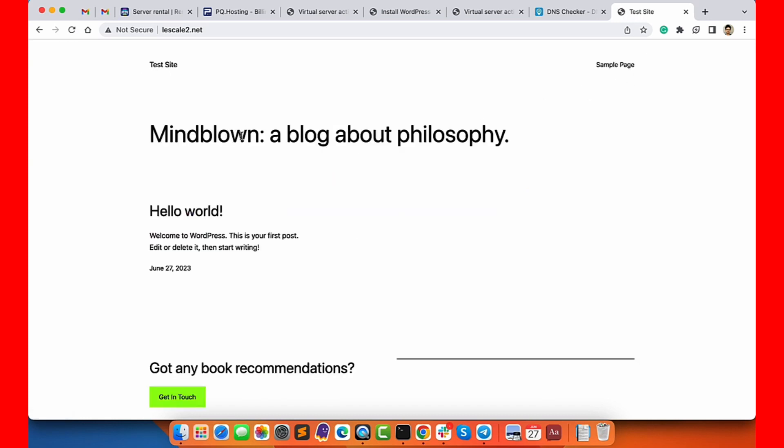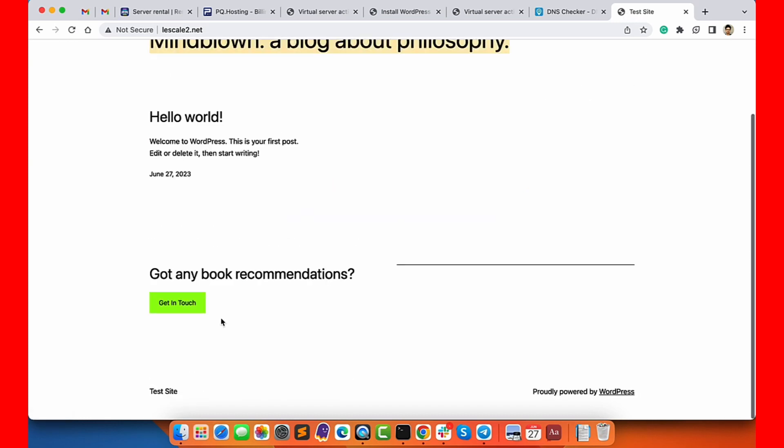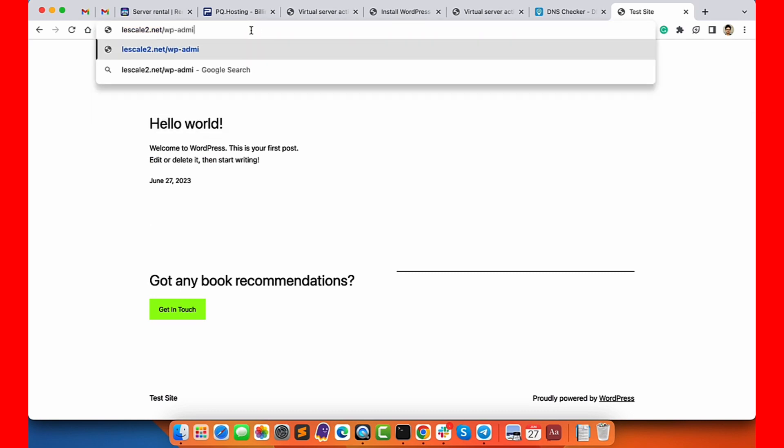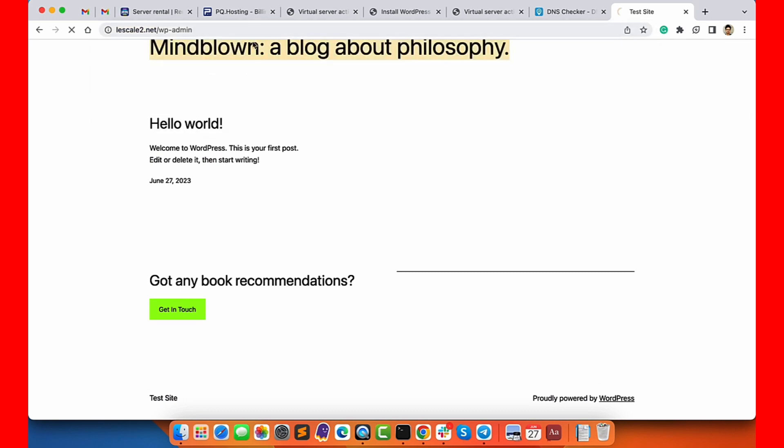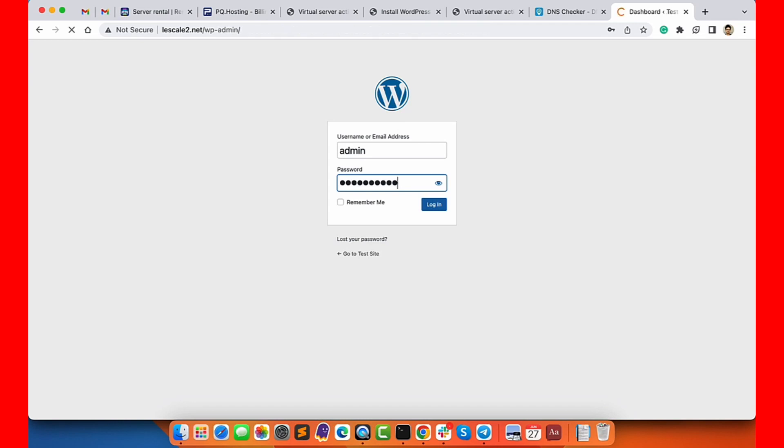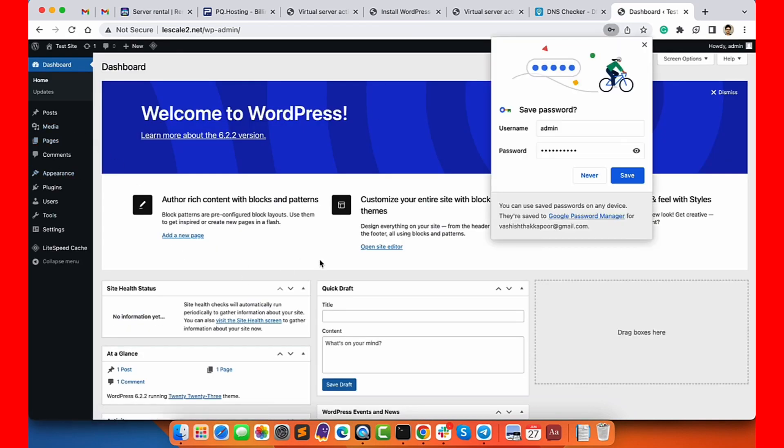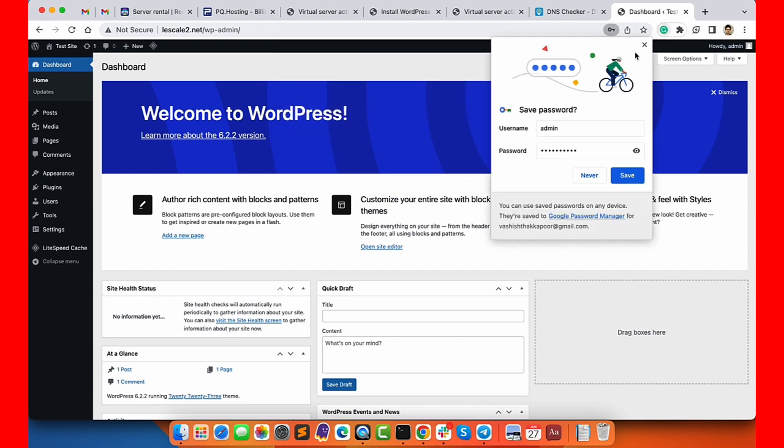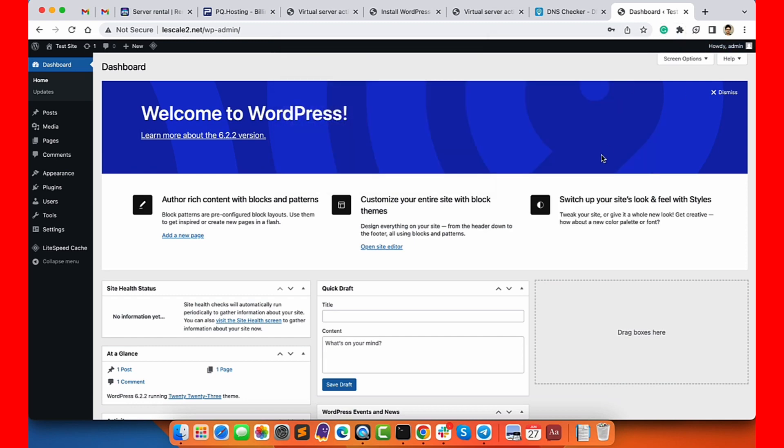Now you can go ahead and log in to your wp-admin using the login credentials you put while creating the website. Now you can install plugins, install theme and launch your website with all the features and full root access to your server, WordPress and everything. So this was it from my side about PQ Hosting review. If you liked my video please hit the like button and if you learned something new please hit the subscribe and hit the bell icon. I will see you in the next video. Till then have a great day, bye.